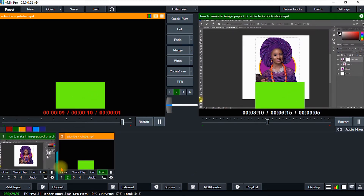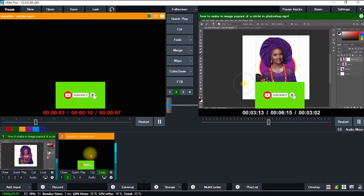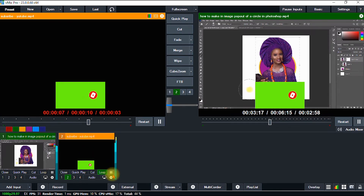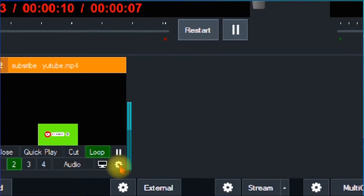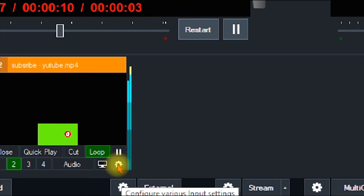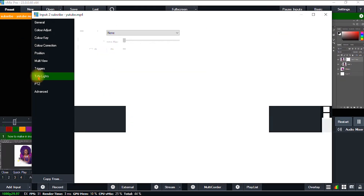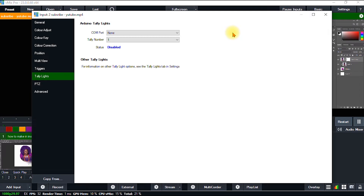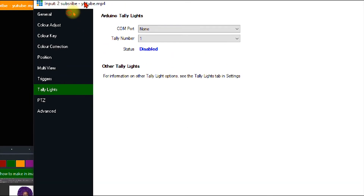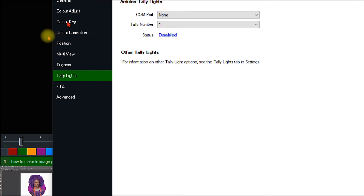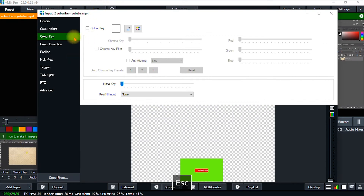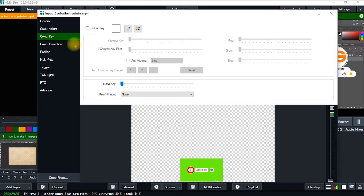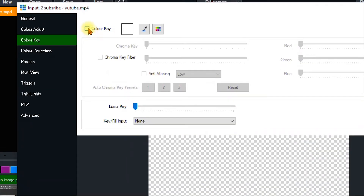The first thing I'm going to do is go to the tab where I have the video with the green screen and hit this gear icon here. It brings up a dialog box, and then I go to where I have 'Color Key'. I click 'Color Key' and as you can see there are different options. I go ahead and check the 'Color Key' option here.